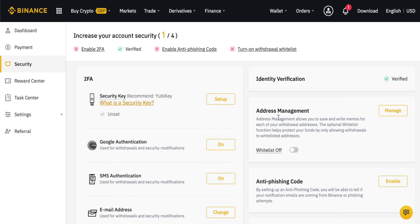In order for anyone to change these addresses, they will have to go through a second authentication either via email or SMS message. I'd recommend turning this on just to increase the security of your account. There are the withdrawal options from Binance for both cryptos and fiat currencies. Make sure to like and share this video if it was useful, and subscribe to the channel for more content like this.